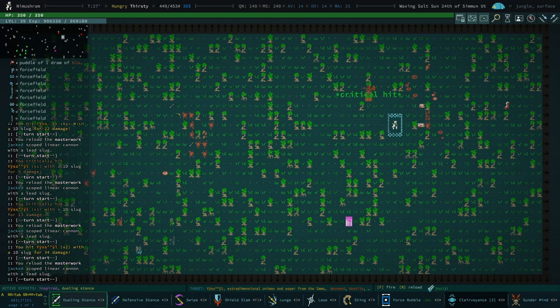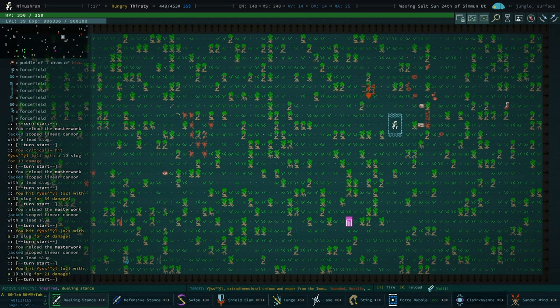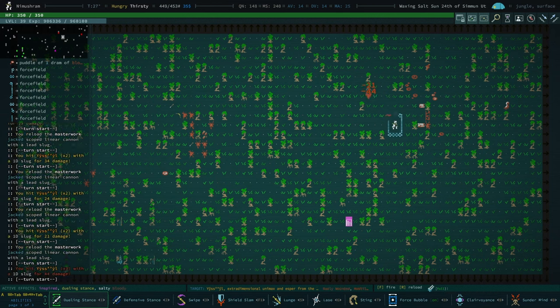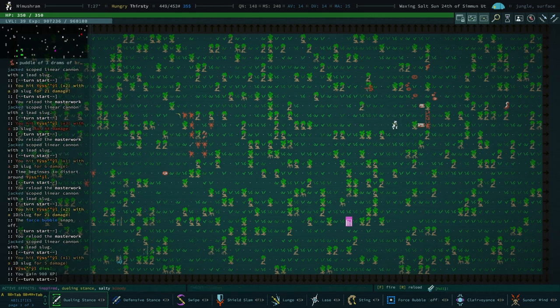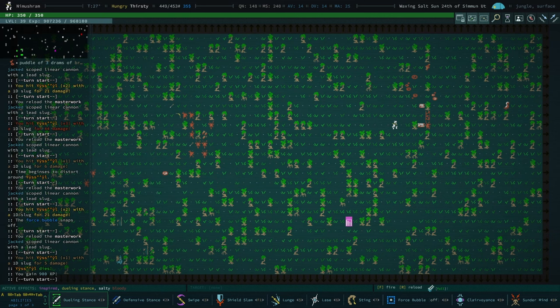There's a Unimax corpse. I don't know if those are of any value. Let's put Force Bubble back on. Injured. Wounded. Badly wounded. Dead. 900 XP.